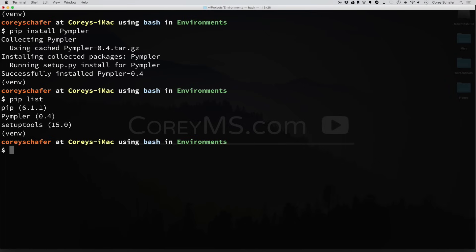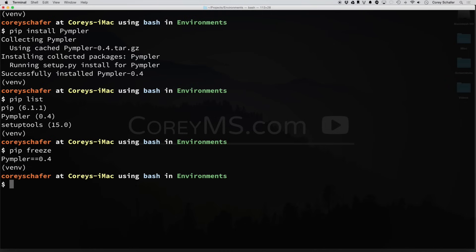For this, we're going to use something called a freeze command. If we type in PIP freeze, what this does is it outputs all of our packages and version numbers in a requirements format. So if we wanted to send this to somebody, then what we could do is pipe this, or actually output this, to a requirements file.